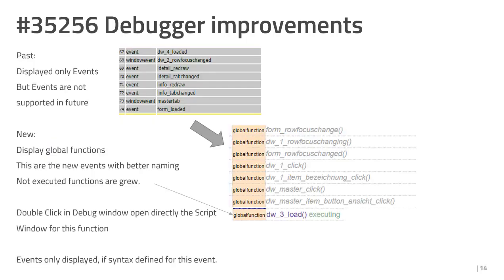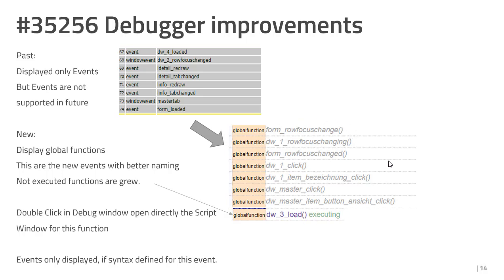In the past, we displayed all window events, the different types of window events. But we changed this. In the future, we display the new global functions. Because this is the new syntax of BR script. This is the old syntax. This is the new syntax. Here we have a lot more functionality and better naming inside the functions. And this is the reason that we display only the new global function. The system displays the events only if a script is behind this.